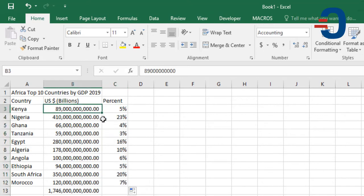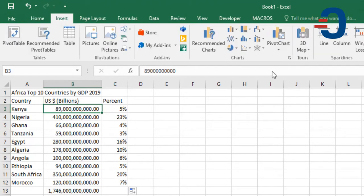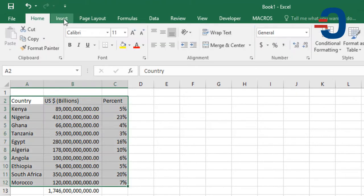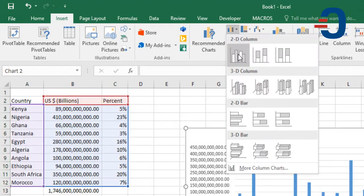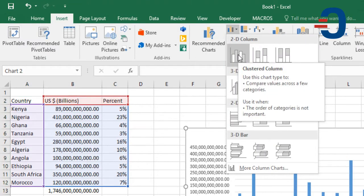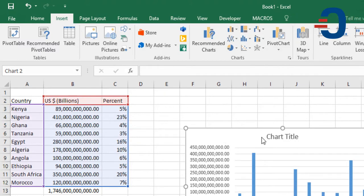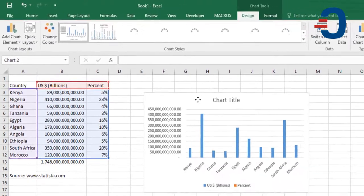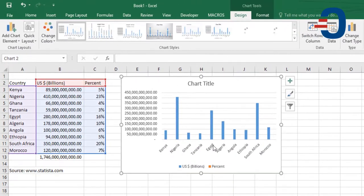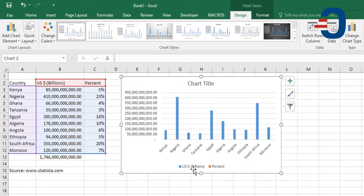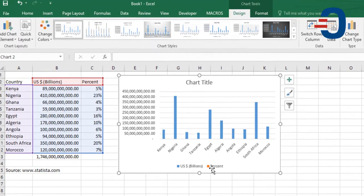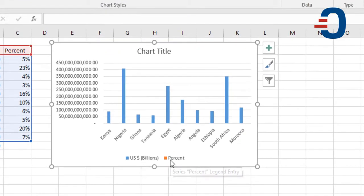Now, once you do that, we need to insert the combination chart. We'll start by first inserting the normal column chart, but you realize that the GDP is shown while the percent is not showing.